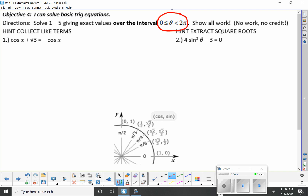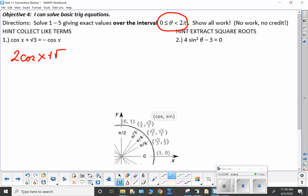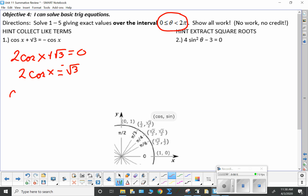First off, cosine x plus root three is equal to negative cosine x. Add cosine x to both sides and we get two cosine x plus root three equals zero. Now get cosine x by itself — subtract root three from both sides and divide both sides by two.